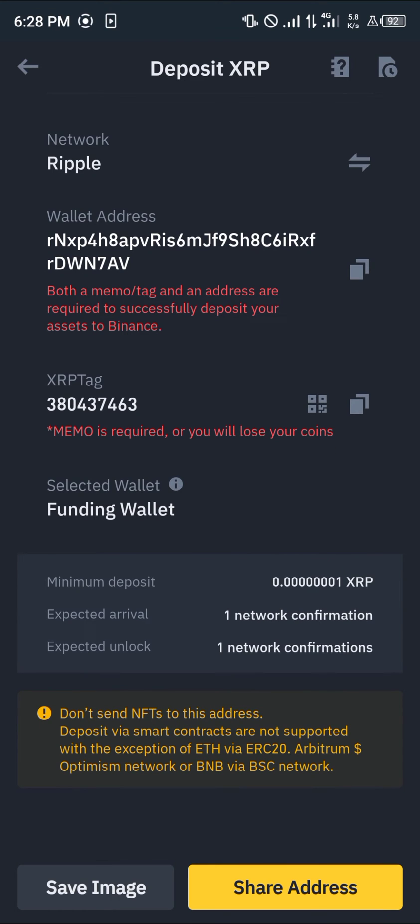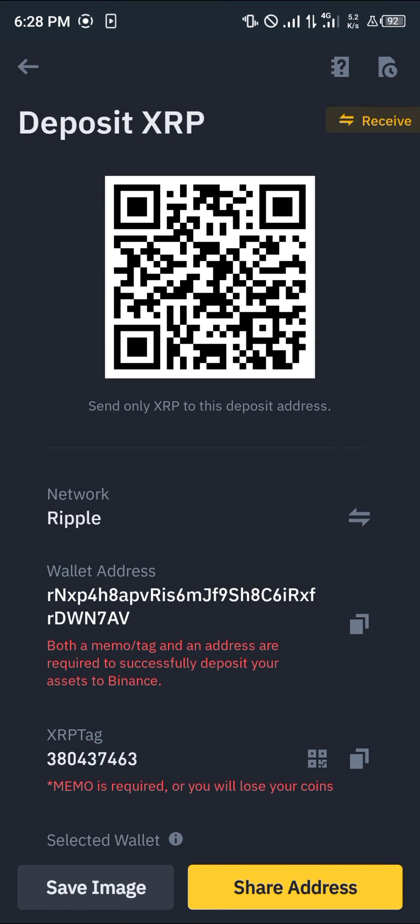That's how you can deposit XRP. Please take note of the network confirmation and the minimum deposit required. Do comment down below if you have a question and you'll be given an answer. Thank you.